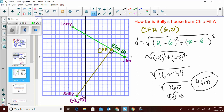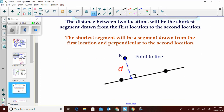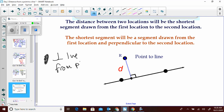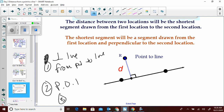The distance from Sally's house to Chick-fil-A is 4√10. That is also the distance from Sally to Elm Street. What we really just did in those two problems is find the distance from a point to a line. The distance from a point to a line: draw a perpendicular from the point to the line, find the point of intersection, then apply the distance formula.